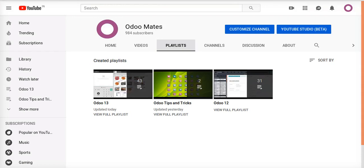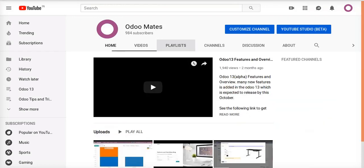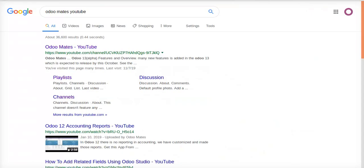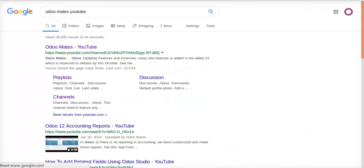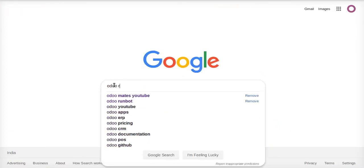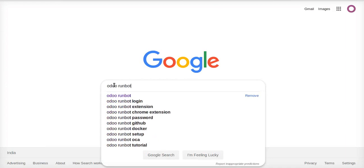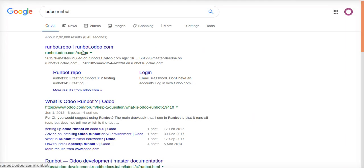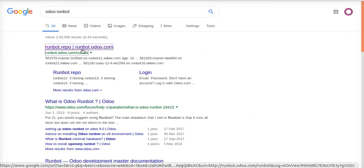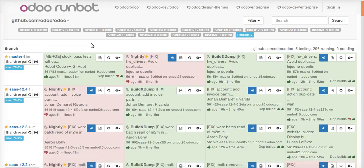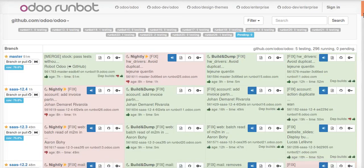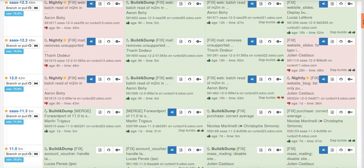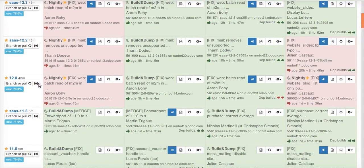So this video is the answer for those queries. We can see how to get Odoo 13 before its release just for testing and to see what new features are coming in. For that, what you have to do is make a search of Odoo runbot in google.com. Then the runbot page will get loaded. Here you will see the different branches available in Odoo, that is master branch, SaaS 12.4, and all the branches here.